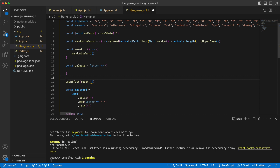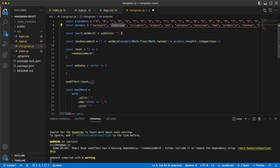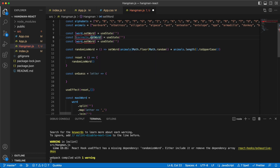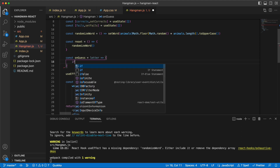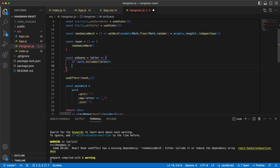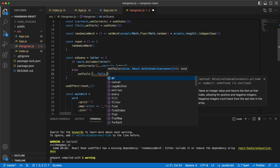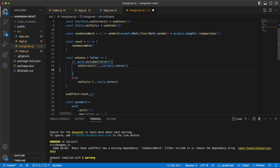When a guess happens we need to check whether this letter is inside the selected word. If it's not, then it's a failed or wrong letter; otherwise it's a correct letter. So we need two different states for the corrects and for the fails. On guess, we check whether our word includes that letter — if it does we add it to corrects, otherwise we add it to fails.